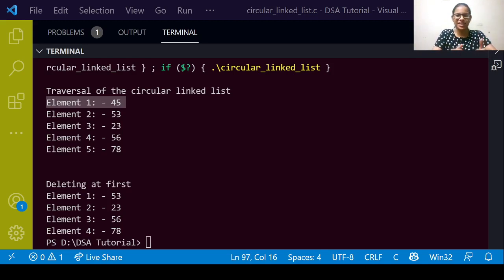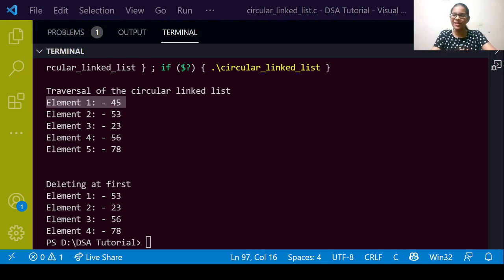That's it for this particular session on implementing circular linked list operations. Let's meet in the next session. Thank you, everyone.